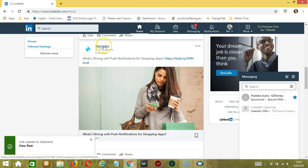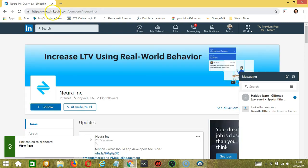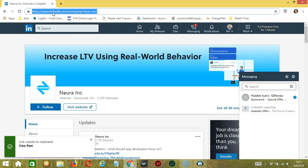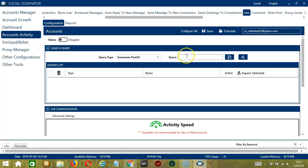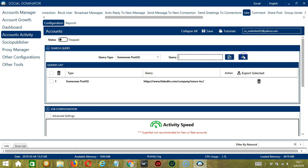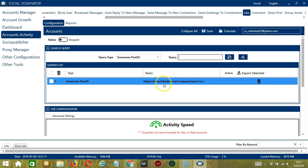The first one is someone's posts. So we need a specific LinkedIn profile URL for this one. Let's say this one for example. Let's copy the profile URL, paste it in the query box and click Add Queries to the list. And it will target this specific profile's posts.